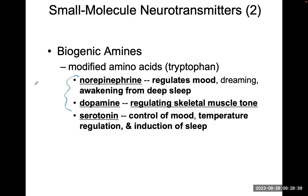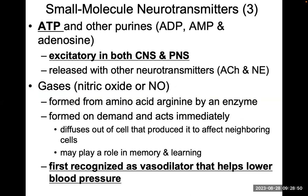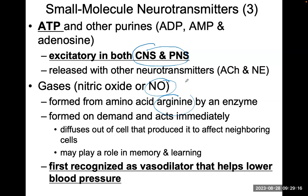Norepinephrine and dopamine are going to come from tyrosine. ATP is excitatory in both the central and peripheral nervous systems. We also have certain gases like nitric oxide, which is formed from the amino acid arginine. When you have this amino acid arginine, your body can make nitric oxide. Nitric oxide is super important because it's responsible for helping to vasodilate blood vessels — it is a major, major vasodilator.